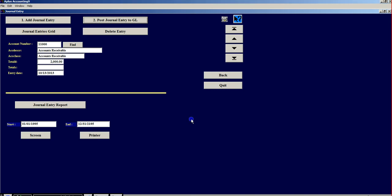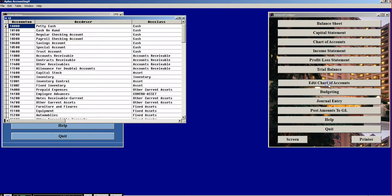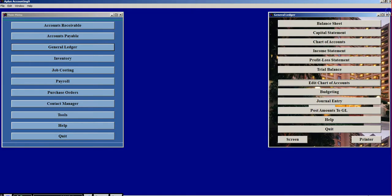Am I sure? Yes. Now when I go back to the Edit Chart of Accounts, my Accounts Receivable has this $2,000 sitting there that I just added from Journal Entry. This is extremely standardized to Accounting and it is also in this Accounting Package.